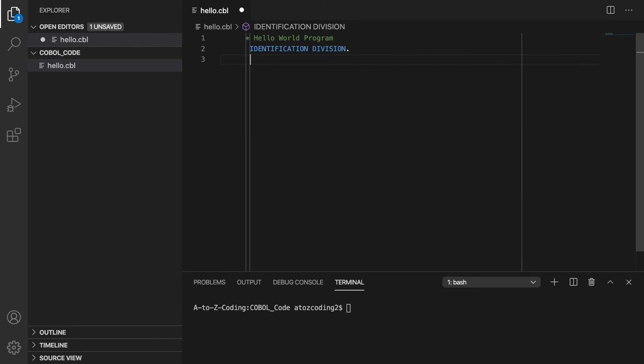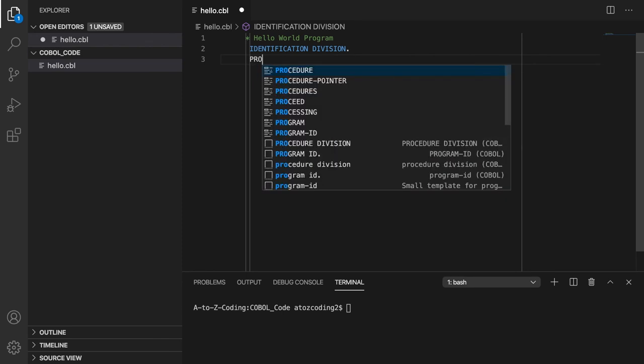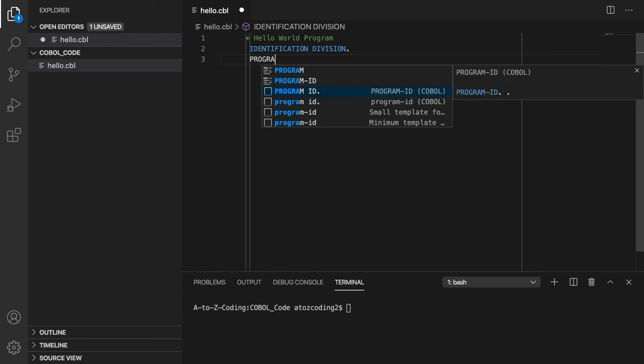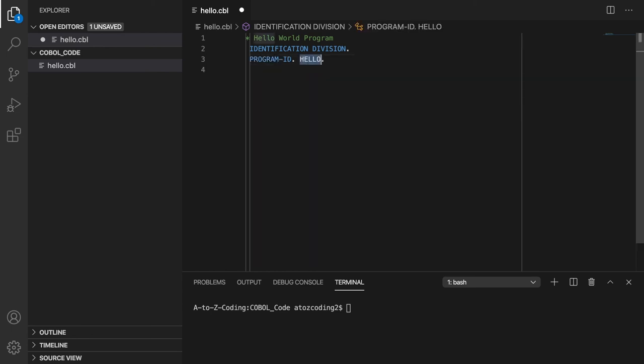Next, we will add the program ID paragraph starting in column 8 in area A. This is the only required line of code in the identification division. There must be a period following the program ID, and it must be followed by the name of the program, in this case, hello underscore world, with a period at the end of the program name.